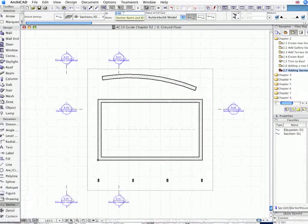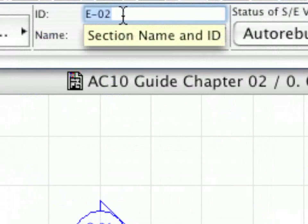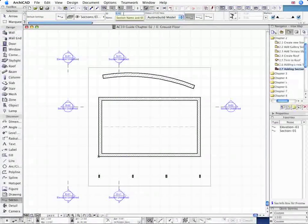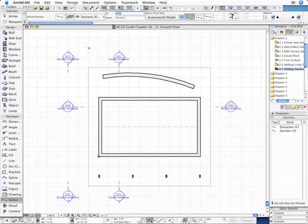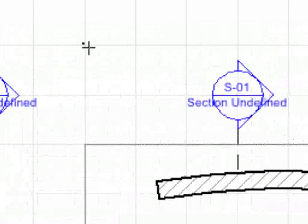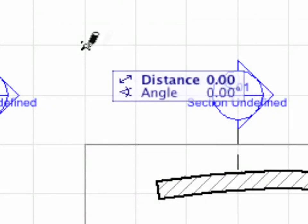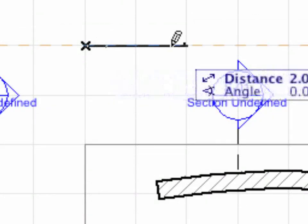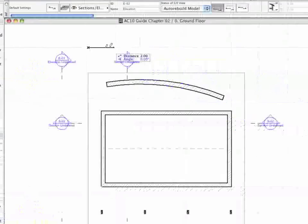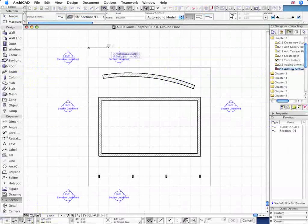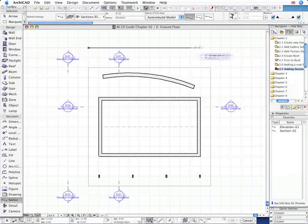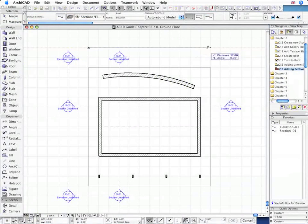We will press on and make three more Elevation Views, one for each side of the model. Make sure that the automatically generated Elevation ID is correct, then create the Elevation Line and define its orientation.